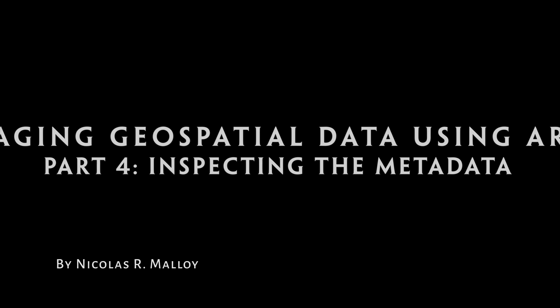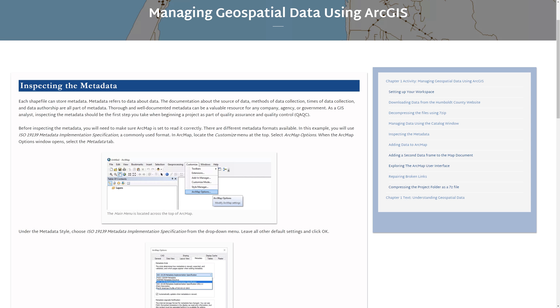In the previous video, you learned how to manage data using the catalog window. In this video, you will learn how to inspect the metadata.